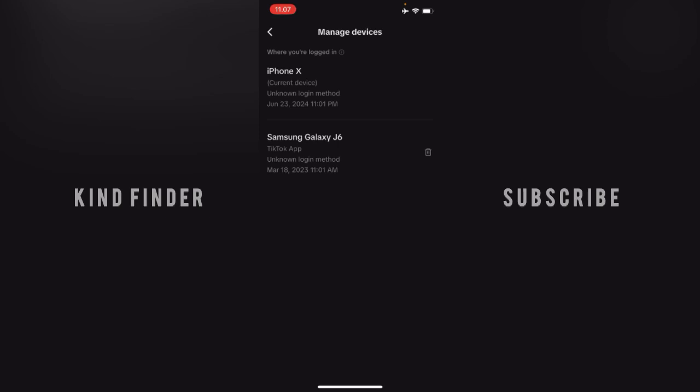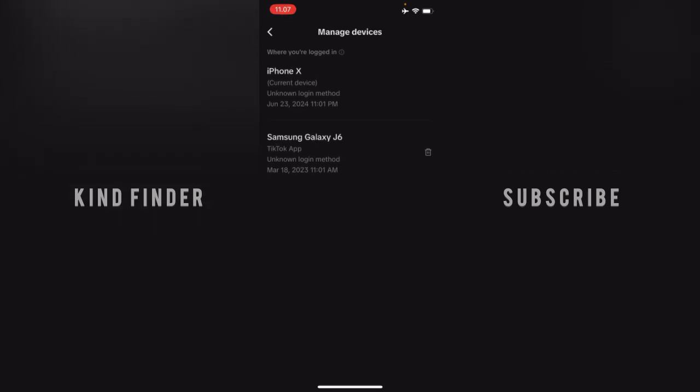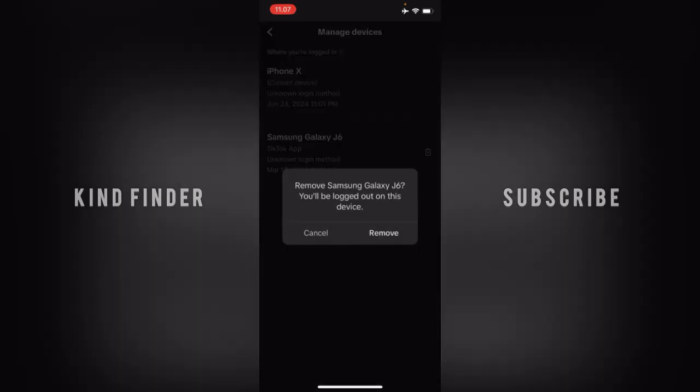And also the second one is Samsung Galaxy J6. I have used this device to log in to my account on March 2023. And you will see there will be this delete icon where you can actually delete this. Because in this case, you want to delete or remove the device, tap on this.